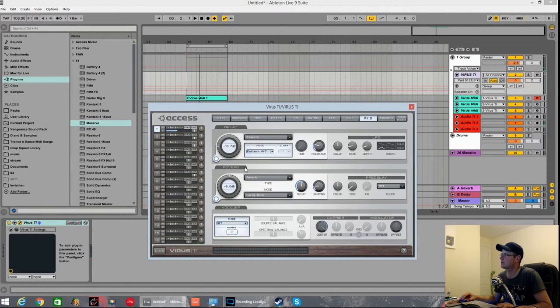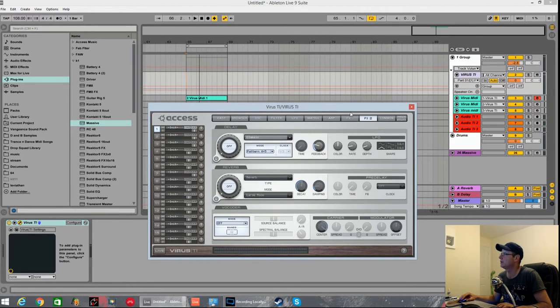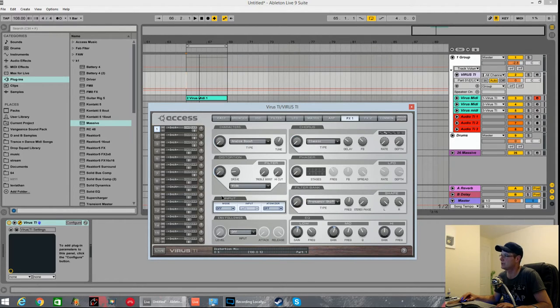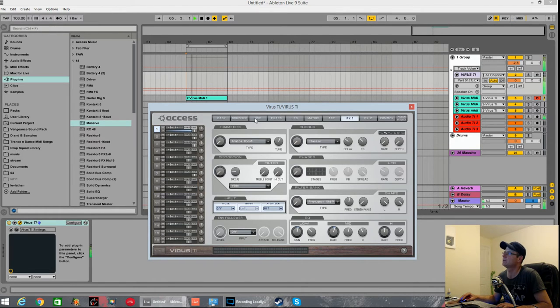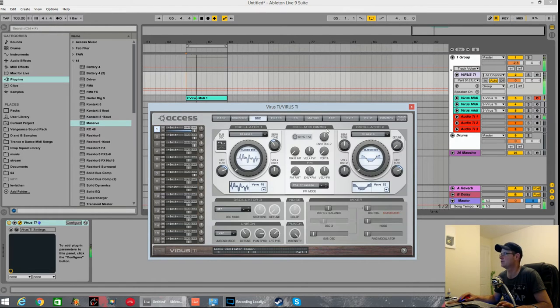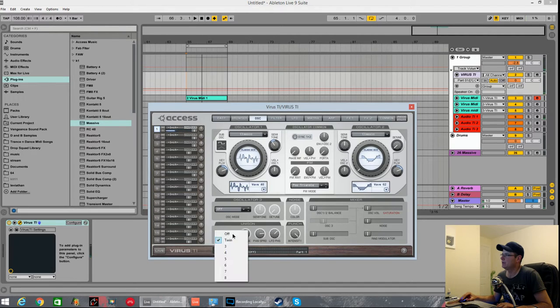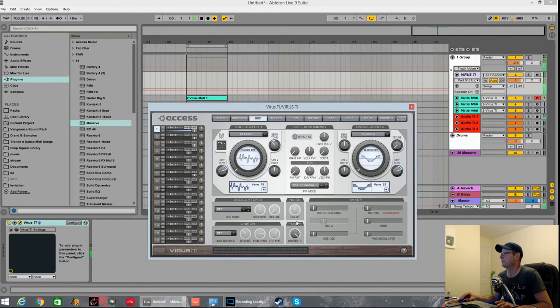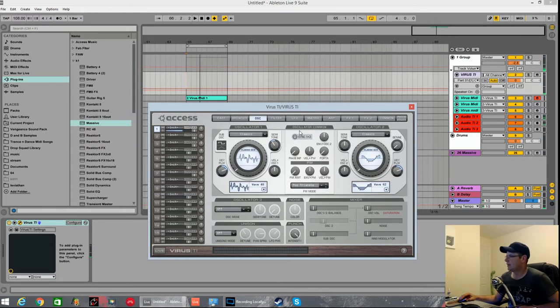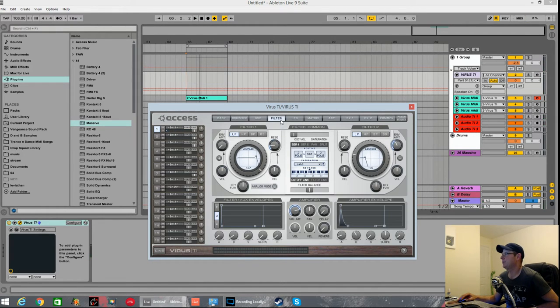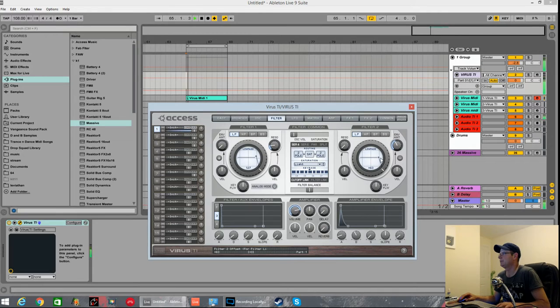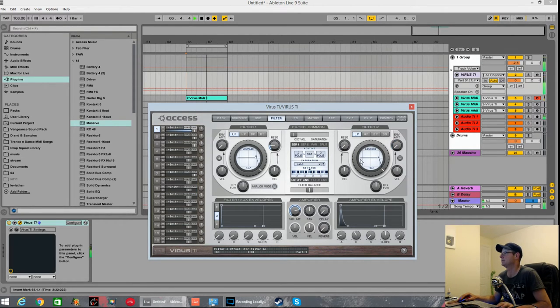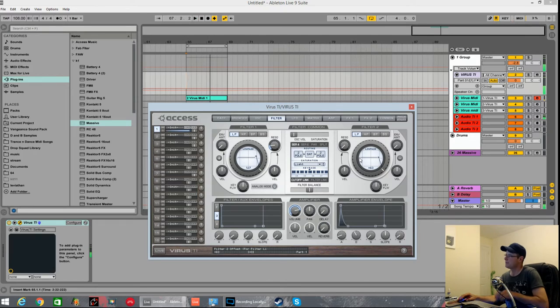First of all, turn that delay and reverb off. Frequency shifter, chorus, analog boost and distortion. Push it all the way over to oscillator one. What about the filters as well? Let's open both filters up.